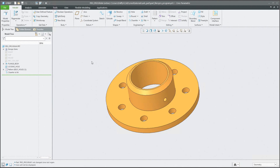Hi folks, in today's video tutorial I'm going to show you the PRO program introduction — how to understand the logic of the PRO program in Creo.